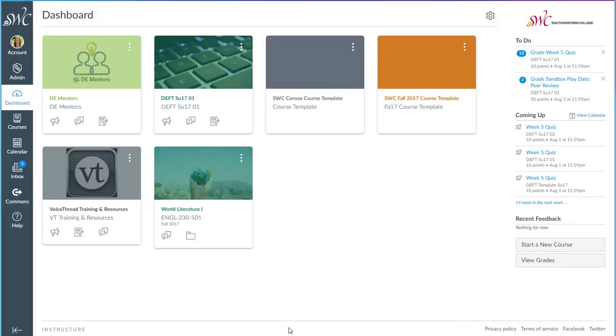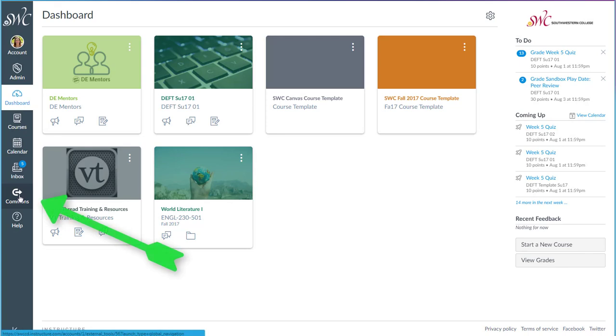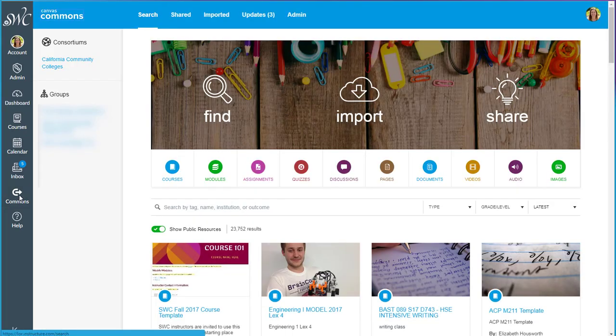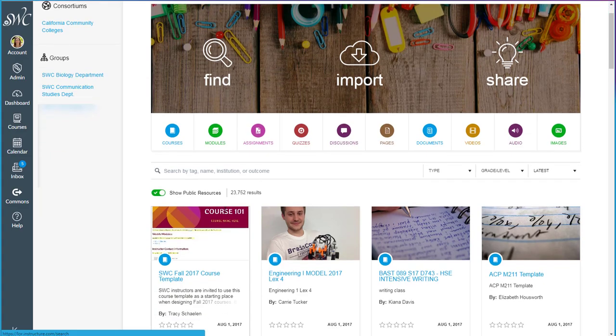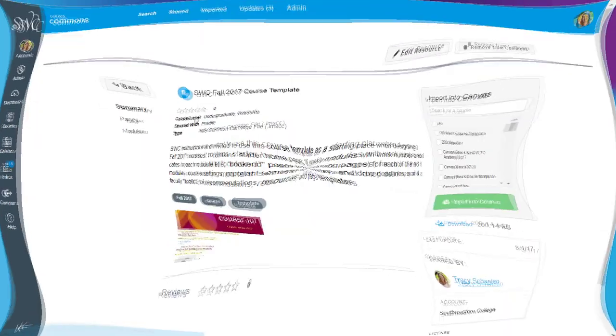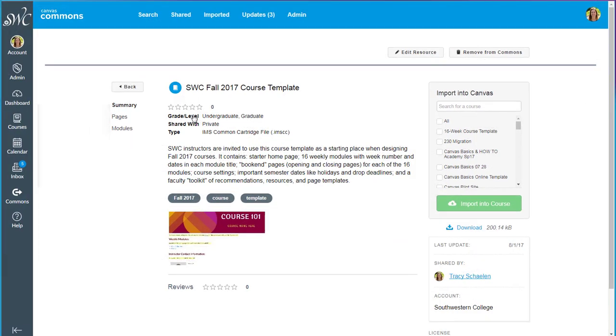First, go out to the Canvas Commons from the global navigation menu. From here you can search by our institution Southwestern College or my last name Shaylin or the name of the item you're looking for. It will bring you to this page which explains what is in the template and gives you an opportunity to import it into Canvas.